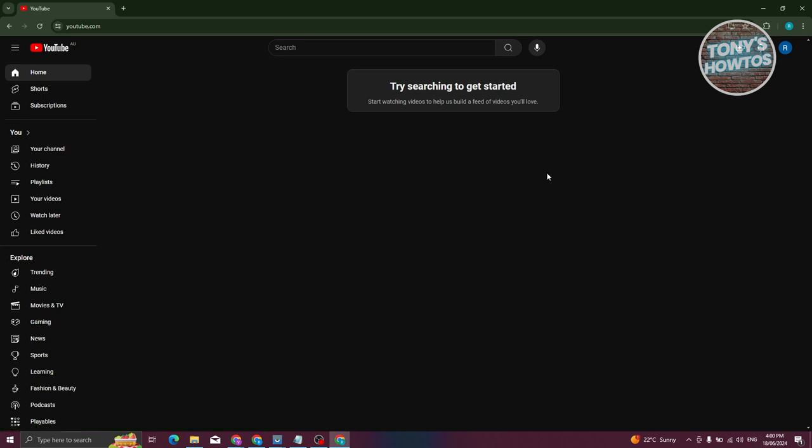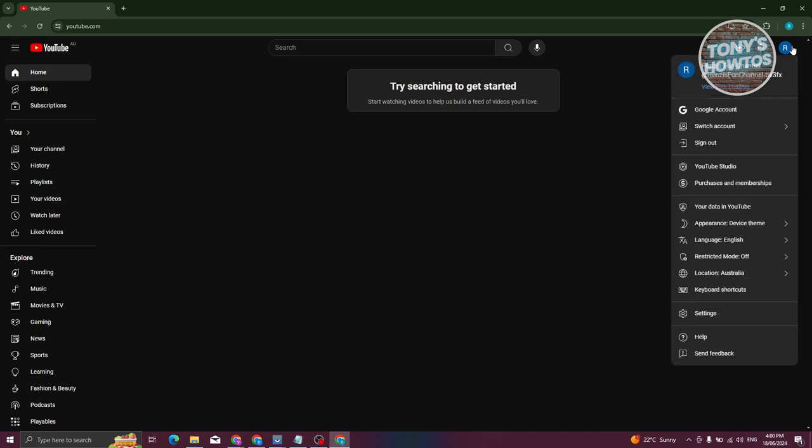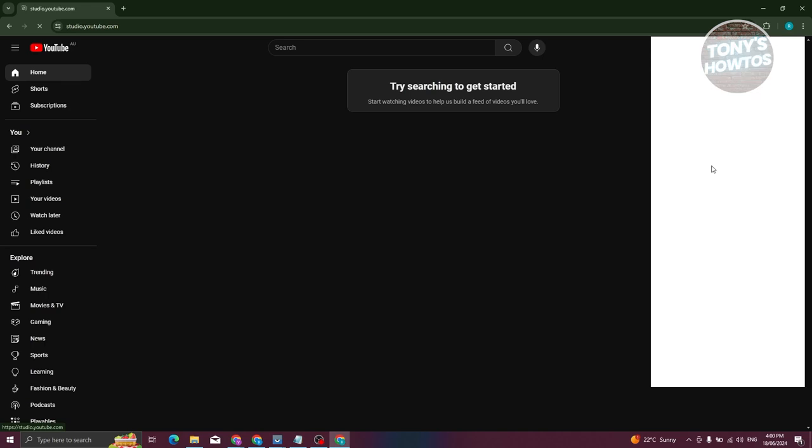At the top right, you should be able to see your profile photo. Go ahead and click on it, and from here, choose the option that says YouTube Studio.